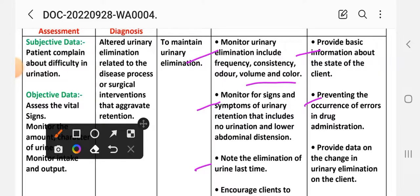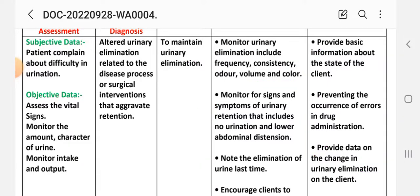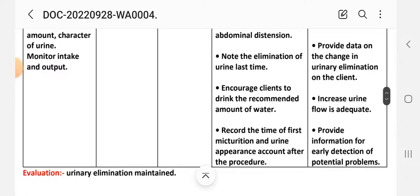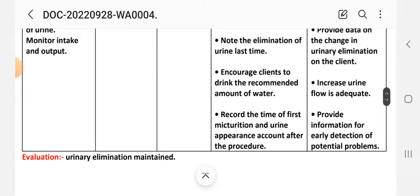Third intervention: note the time of the last urinary elimination. Rational: to provide data on changes in urinary elimination of the client. Fourth intervention: encourage the client to drink the recommended amount of water, as increased fluid intake promotes adequate urine flow.